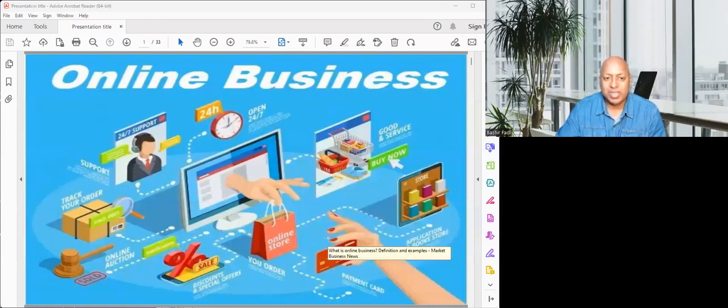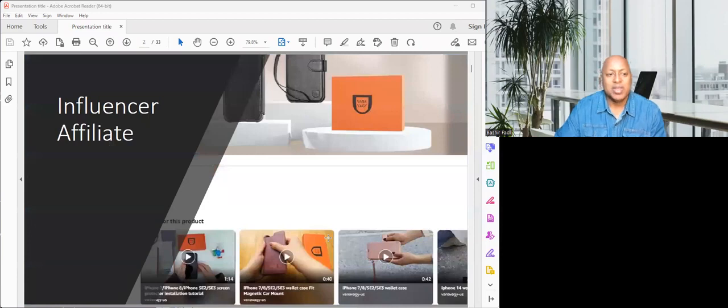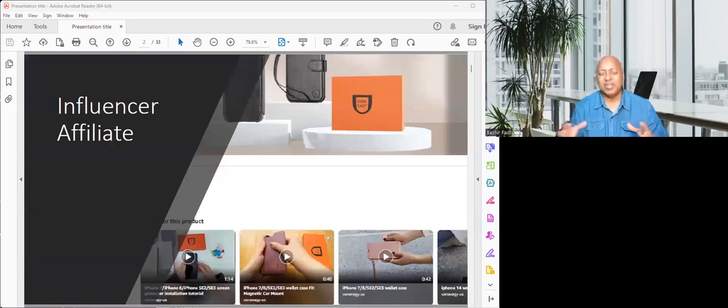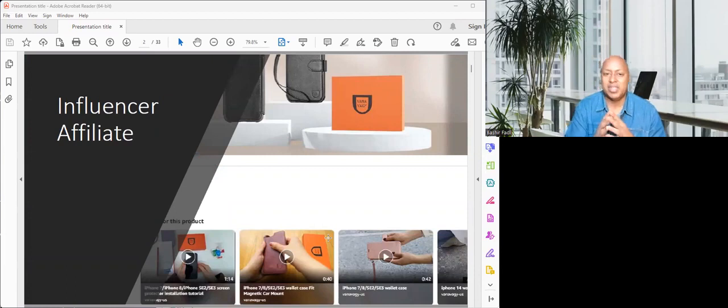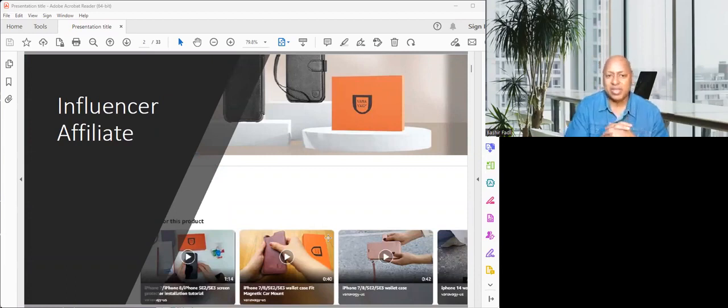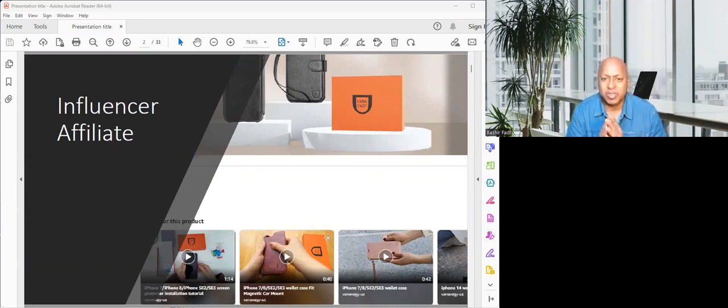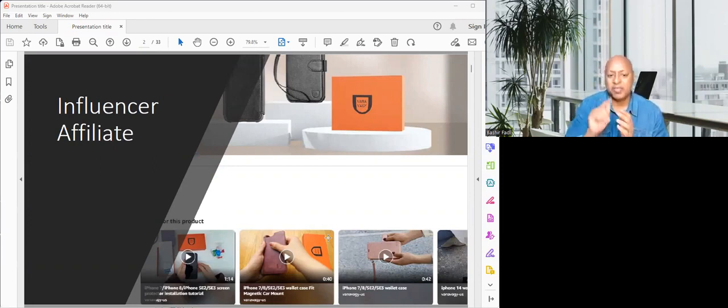More than 30 business ideas—let's start. Number one: there's something called an influencer affiliate. A lot of companies have it online. Basically, right now I want to buy this case for my cell phone, and as you can see below, there's about three or four different videos.